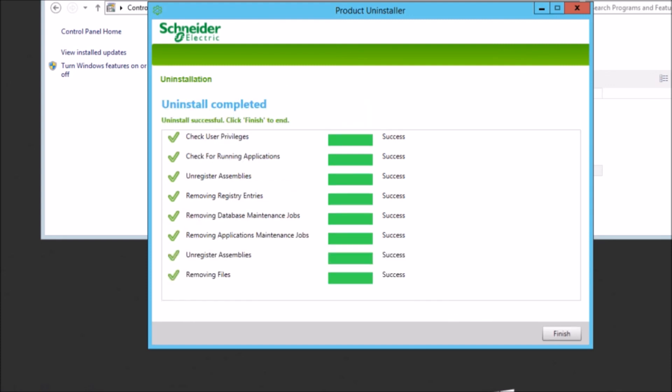And that's all there is. So we've removed any remnants of PME from the database server now. So future upgrades, you'll just go ahead and run the installer on the application server, point it to the database server, and the database upgrades will be done. So that's it. Thank you for watching.